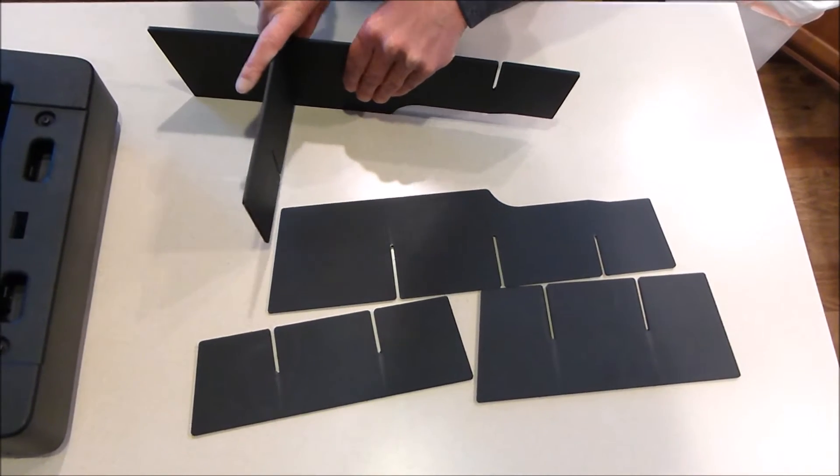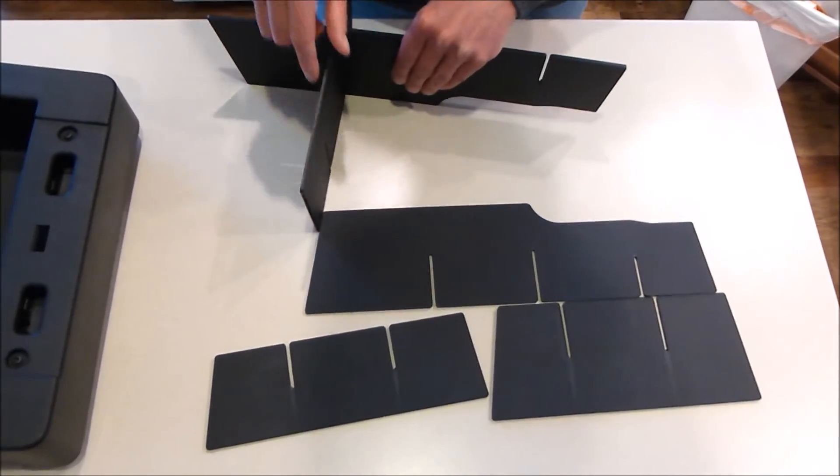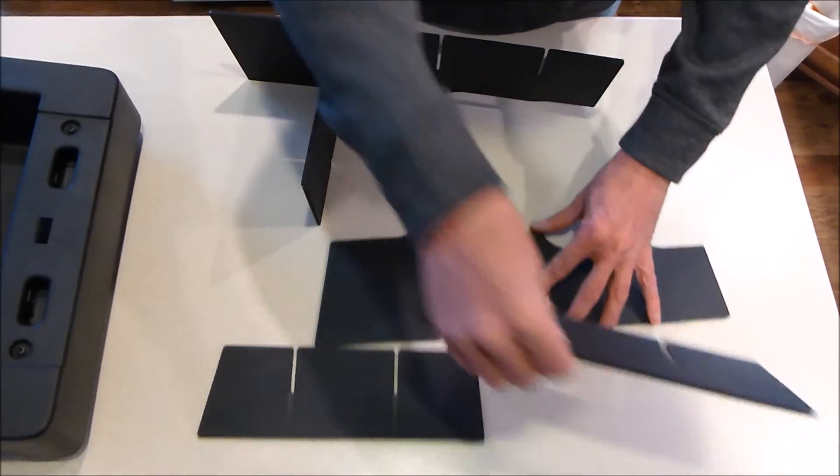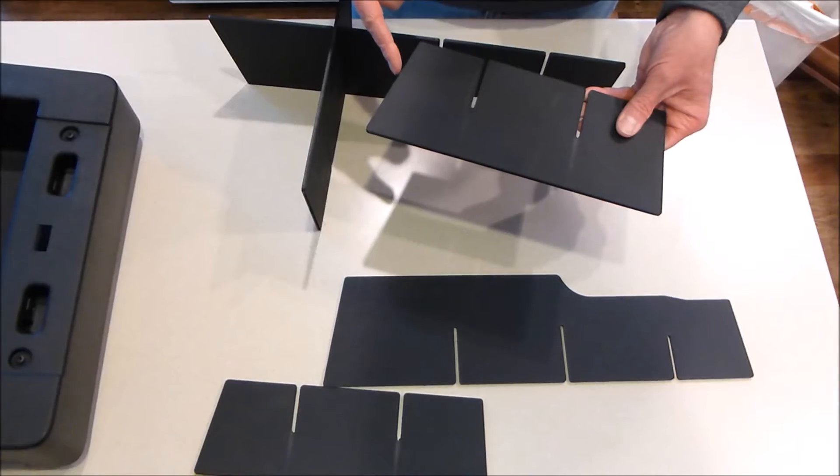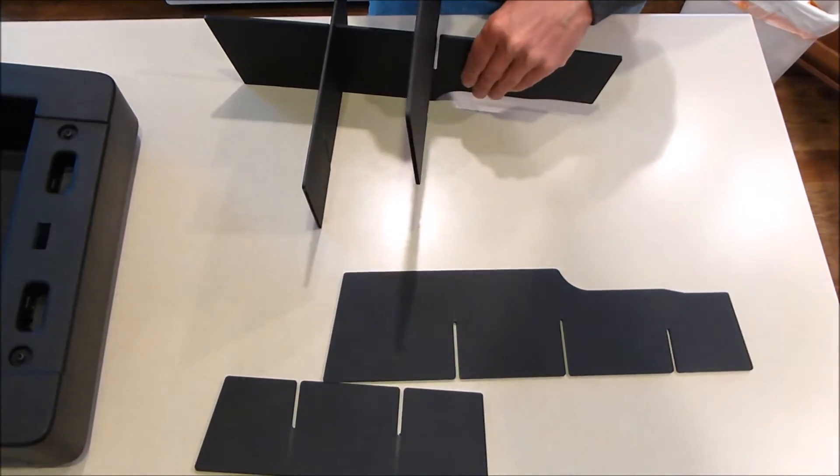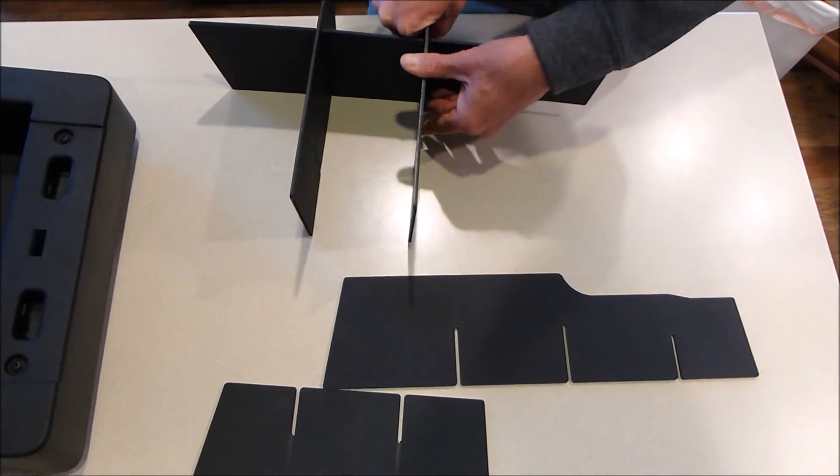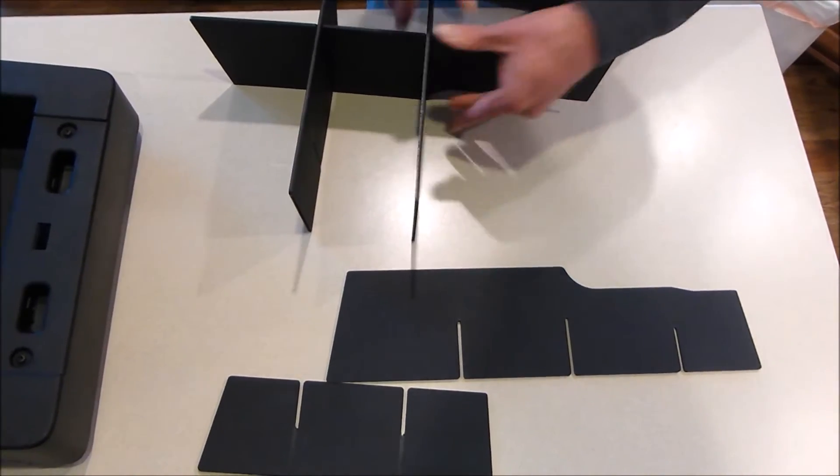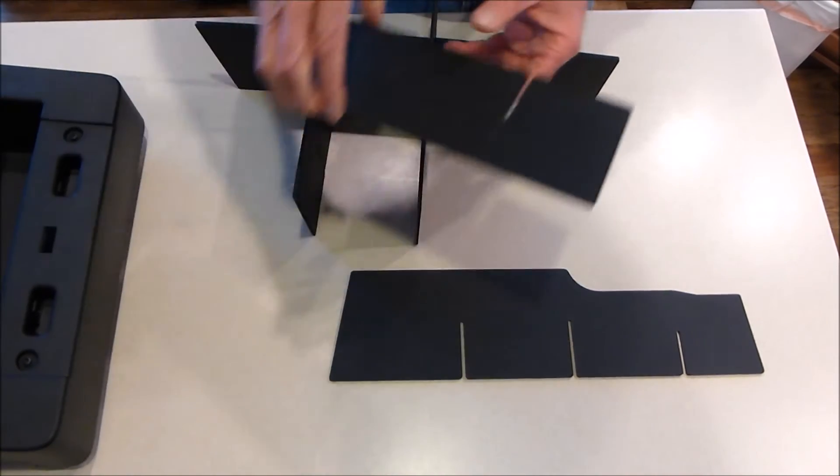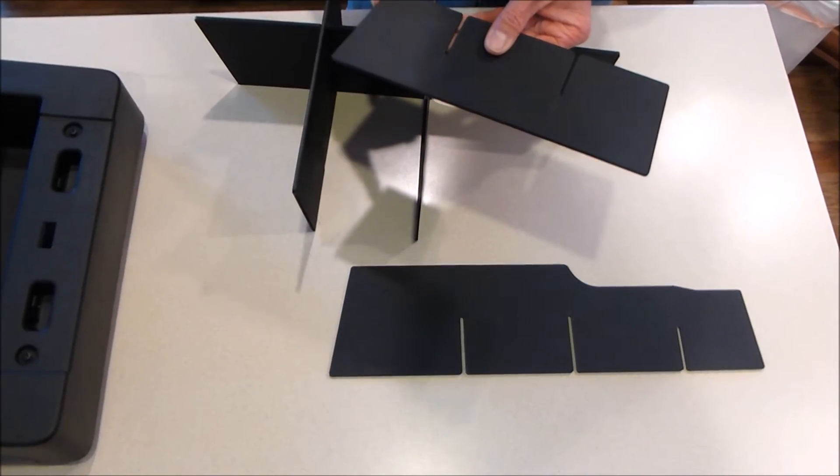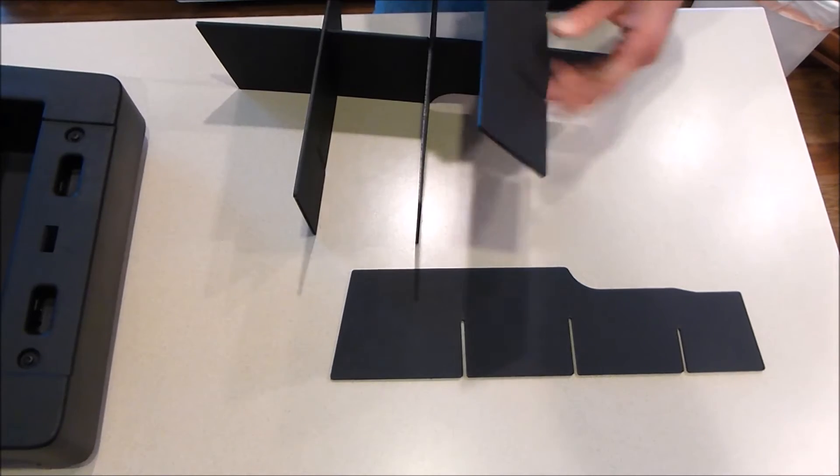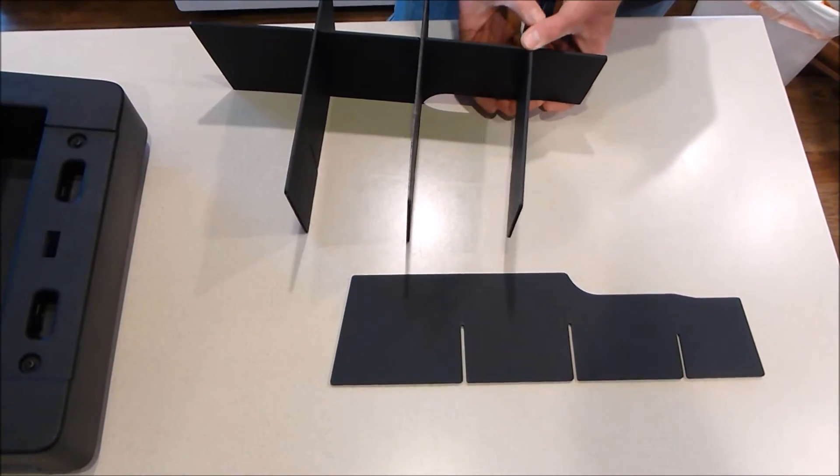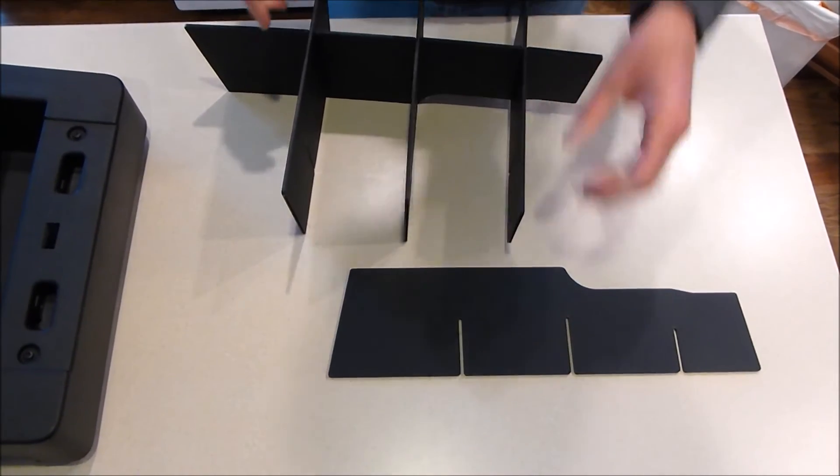Simply put it together until it bottoms out. Then do the same thing - larger angle goes to the driver's side, same as the first one. Push that all the way down. On the smaller piece, the larger angle also goes to the driver's side. Now you've got those three pieces connected and bottomed out.